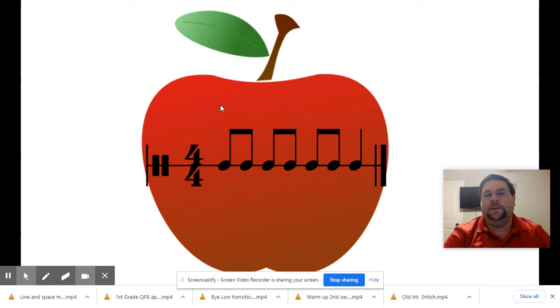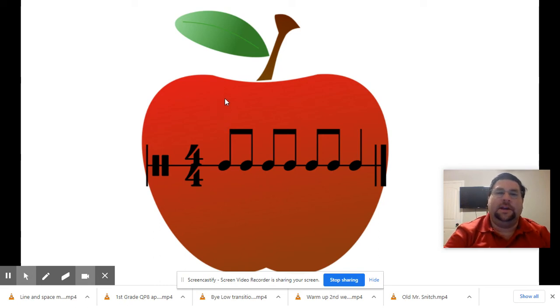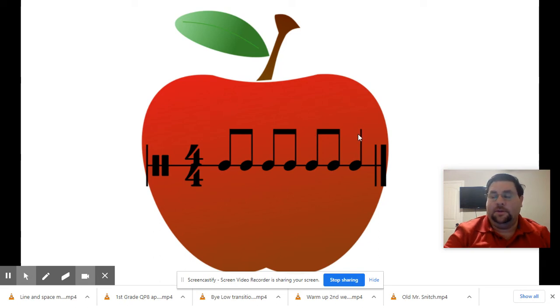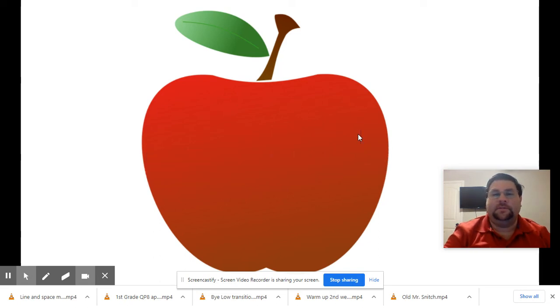Here we go. On your own. One, two, ready and go. Ready, check. Ta-dee, ta-dee, ta-dee, ta. Great job matching.